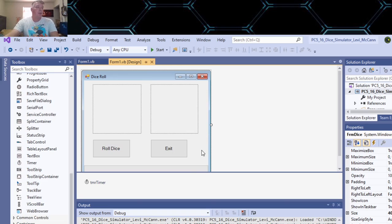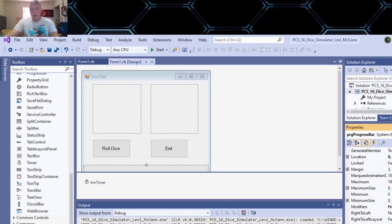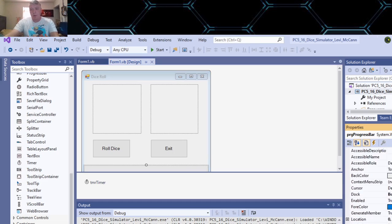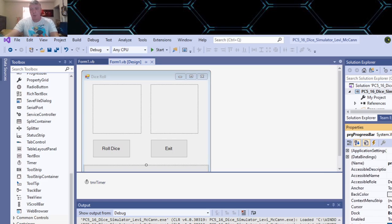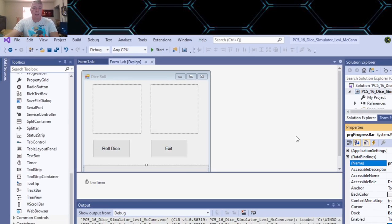So I put a progress bar on the bottom, and I changed the name of the progress bar to PRG Progress Bar.